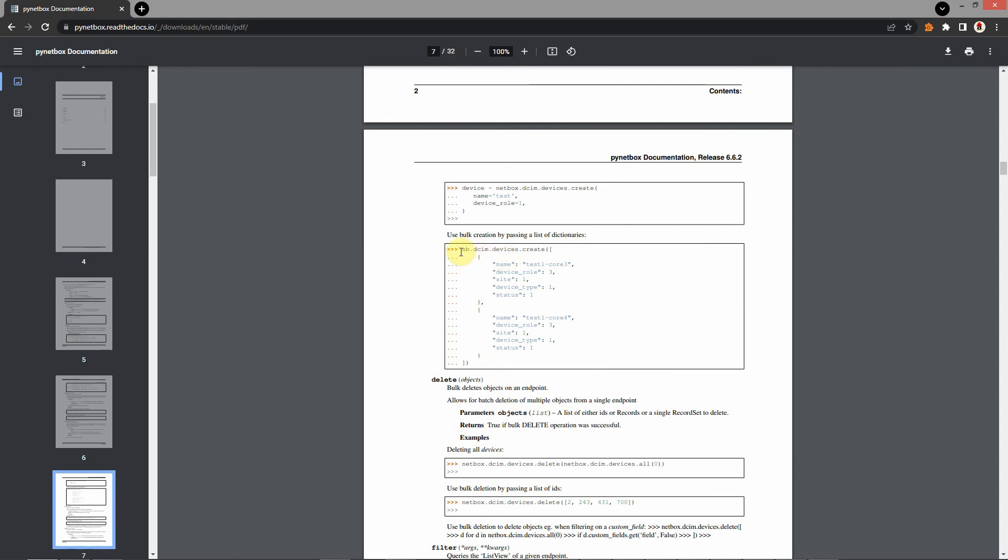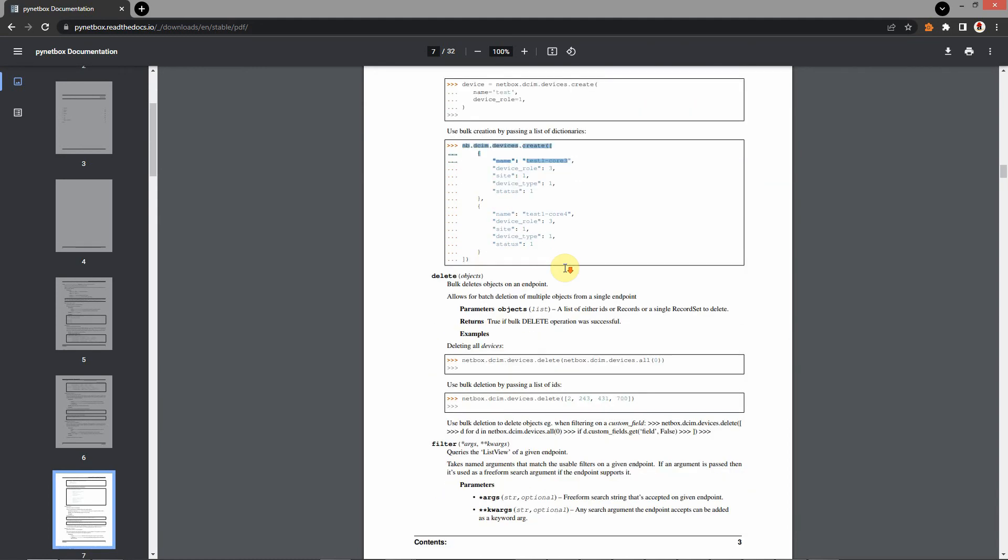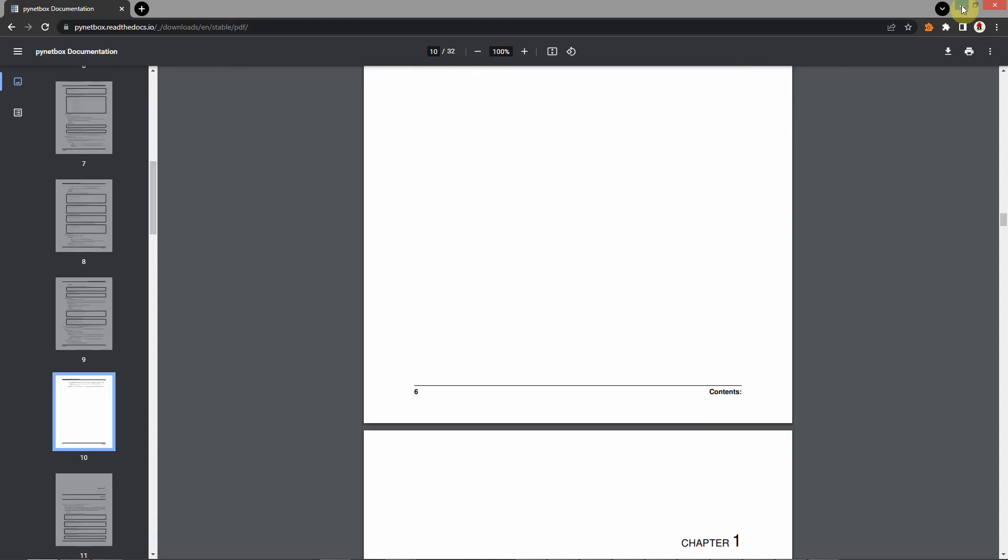For example, if you want to create your device, you have to use these parameters. You will choose these parameters. This module makes your life a little bit easier. Let's go back.